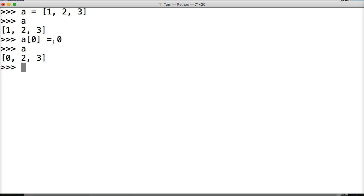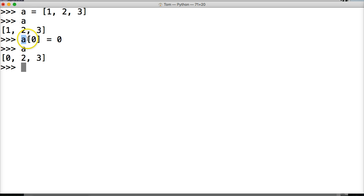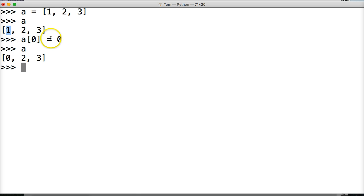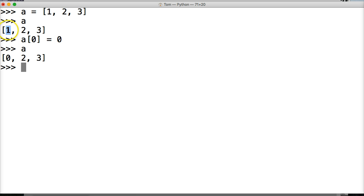Alright, so what happened there was we said A, we called our list, which is represented by A, and then we did an index of zero. We're saying we want the first object in this list and we want it to equal to zero. So we're reassigning that value. And what we did was we made this zero.